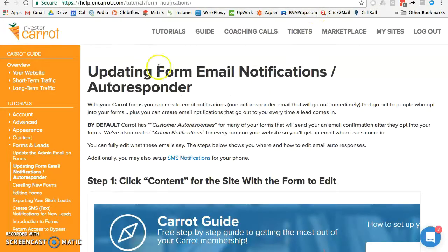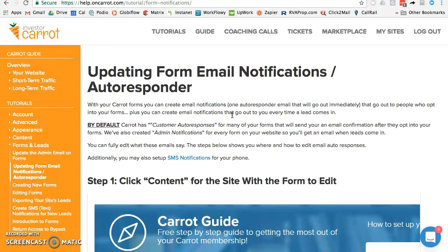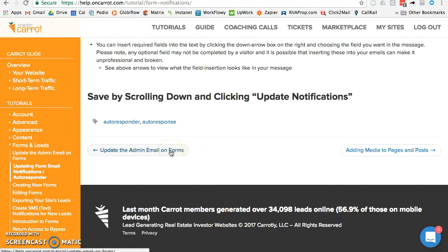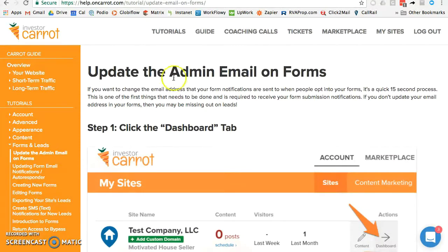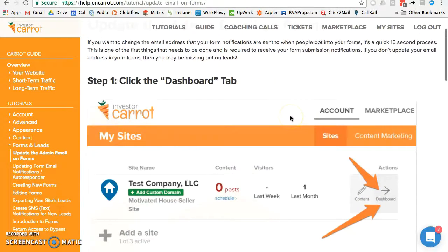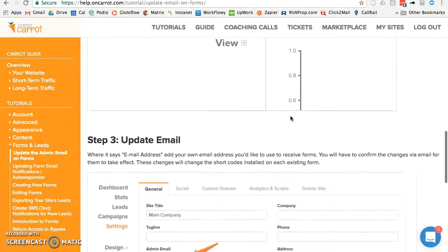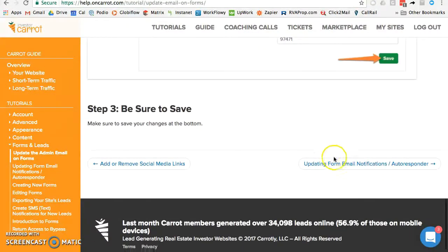I'm in the tutorials under Forms and Leads — 'Updating a Form Email Notification' — which describes how to change who gets notified when a form is submitted. You can narrow it down by each individual form. If you want all your forms going into one email address, just update your admin email and it updates all forms at once. I'm going to show you how to do it one by one, so you can pause here if you want the bulk method.